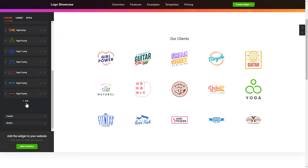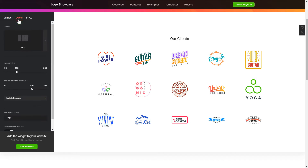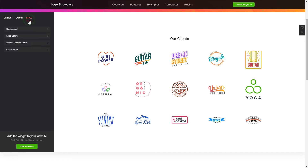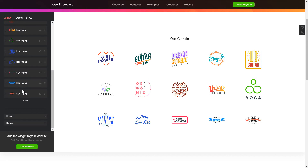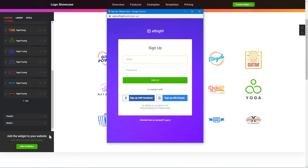That's it, your widget is ready. Also, you can check the Settings tab to adjust layout, size, colors and fonts.